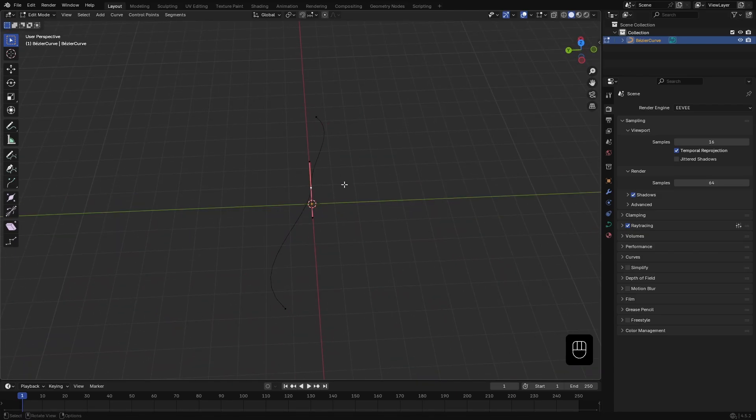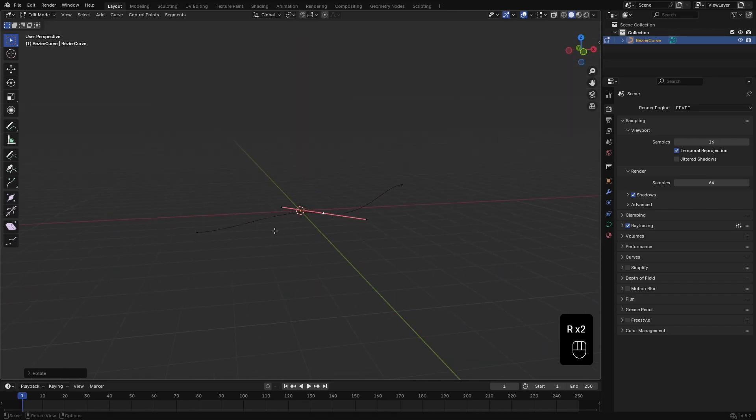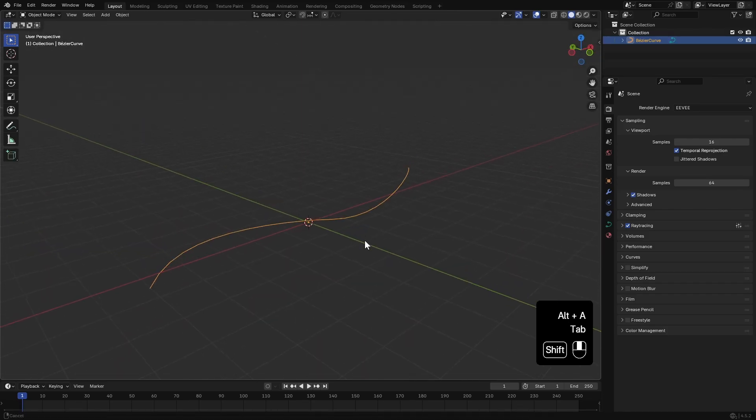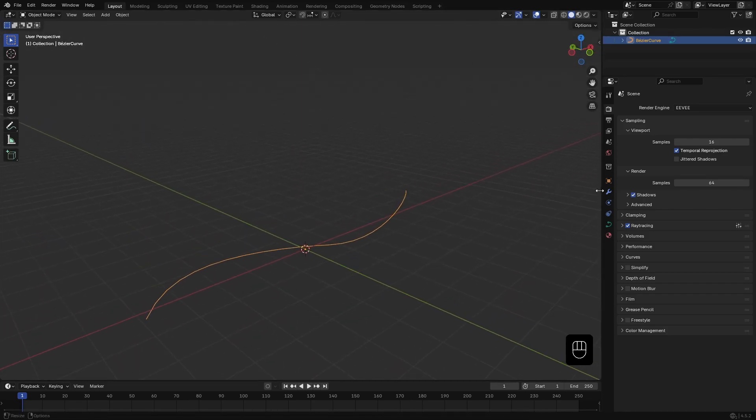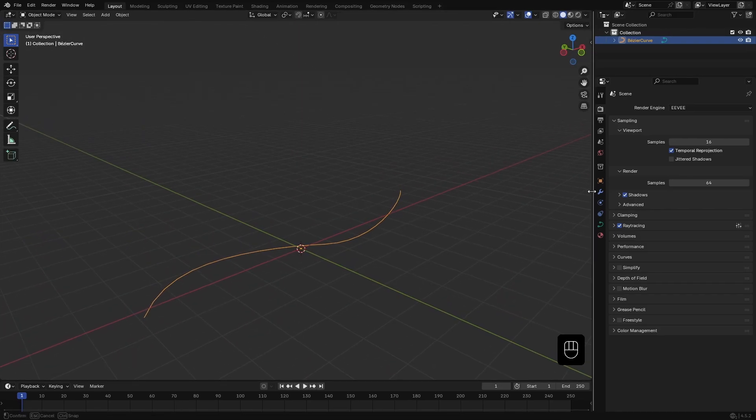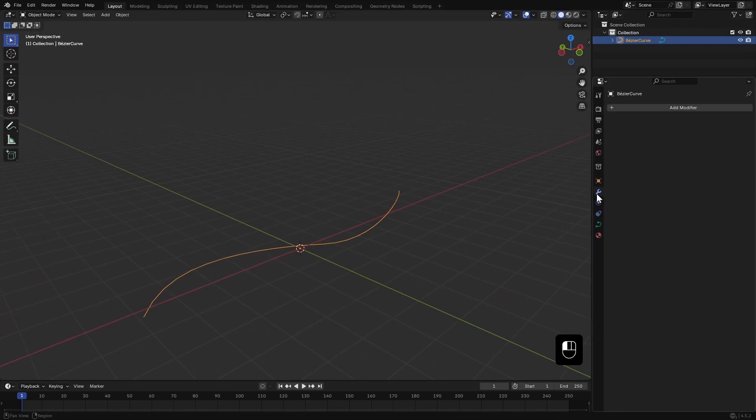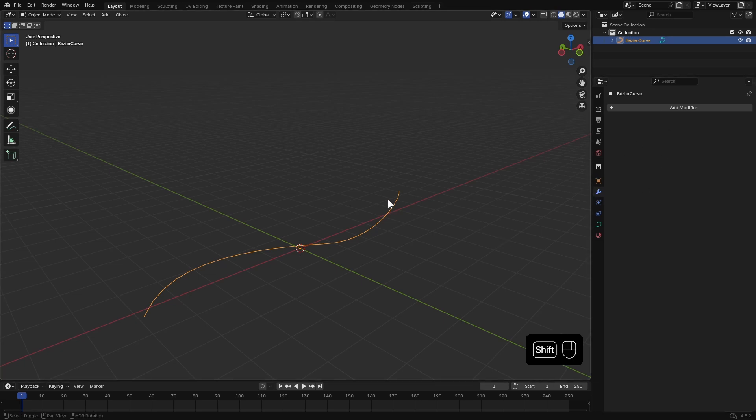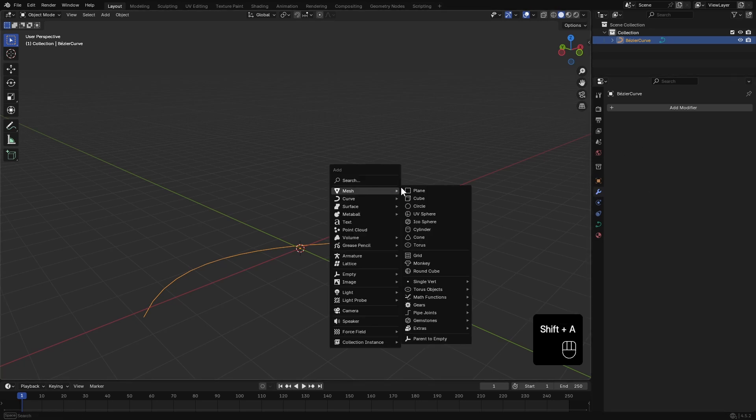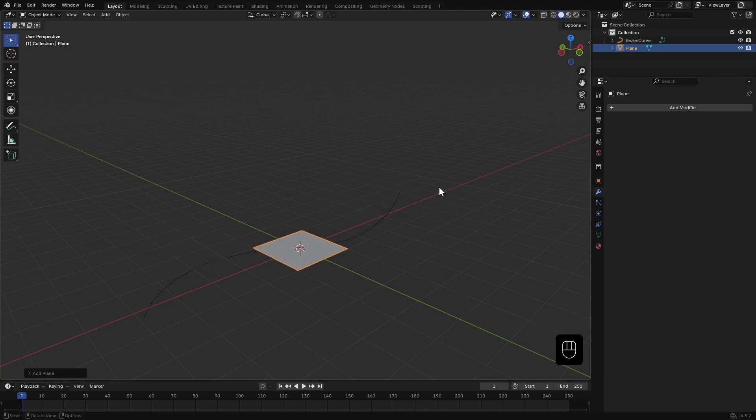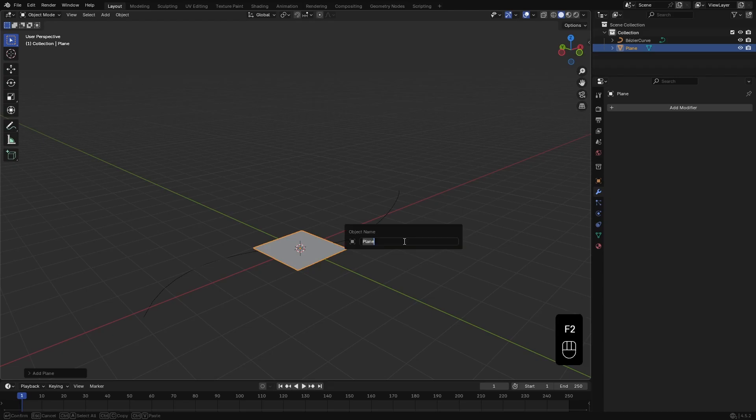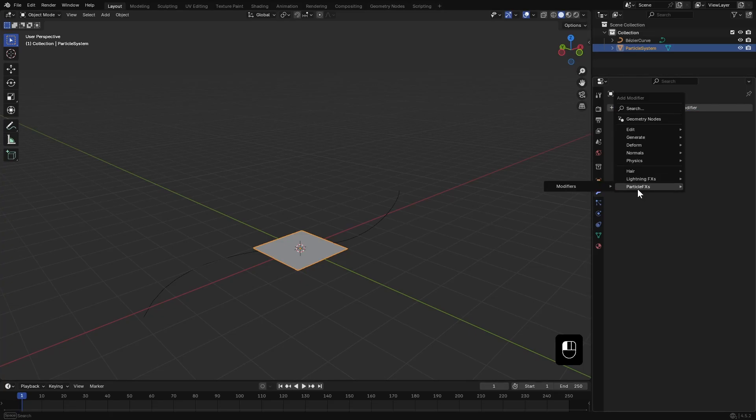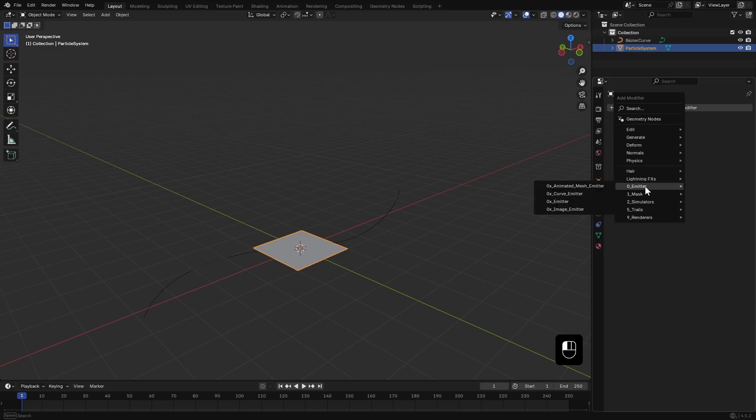Now instead of adding Particle Effects directly to the curve, I prefer to do it separately. So I'll add a new mesh plane and name it Particle System. Since I already have Particle Effects added to my asset library, I can simply go to Add Modifier, Particle Effects Modifiers, Emitters.